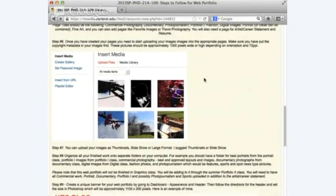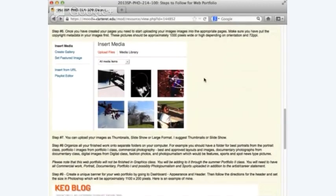Step 6: once you've created your pages, start uploading your pictures. Make sure you have put the copyright metadata in your images first. Your images for the website should be approximately 1,000 pixels wide or high depending on orientation, and 72 PPI.